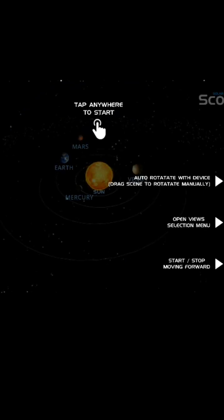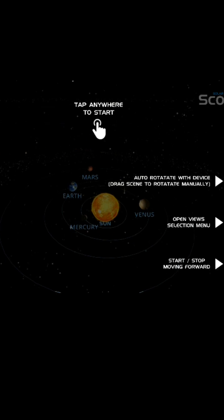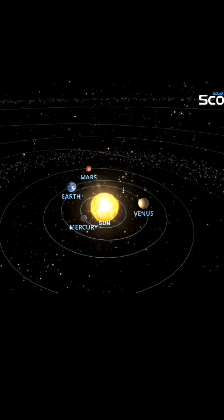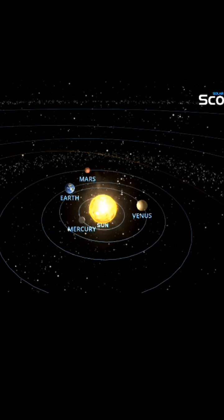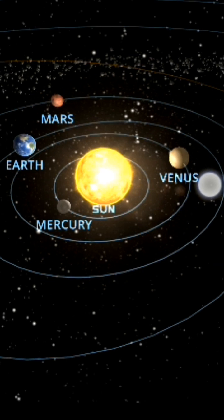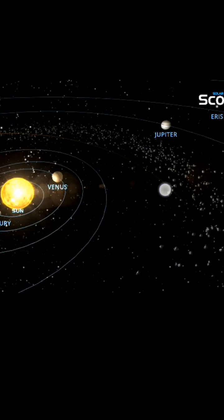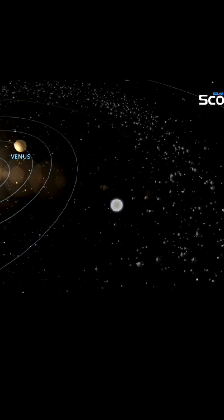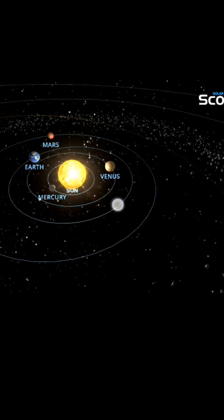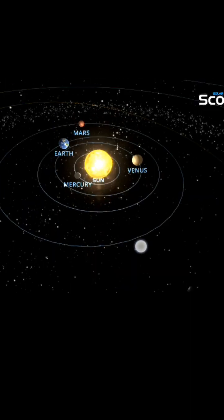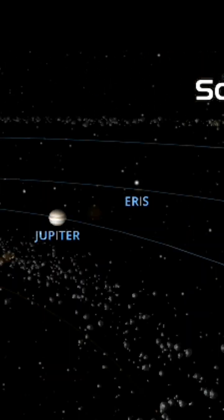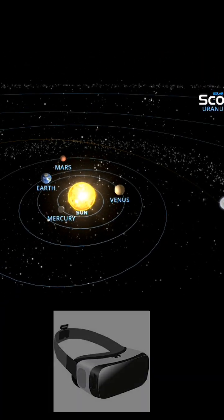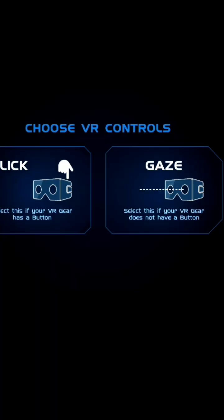Virtual reality is actually the use of computer technology to create simulated environments. Virtual reality places the user inside a three-dimensional experience. Instead of viewing a screen in front of them, users are immersed in and interact with the 3D world. To view VR-created content, we have to use VR headsets and instruments which are used to view the virtual reality content.